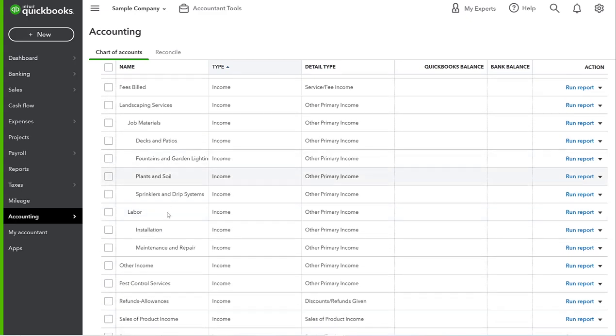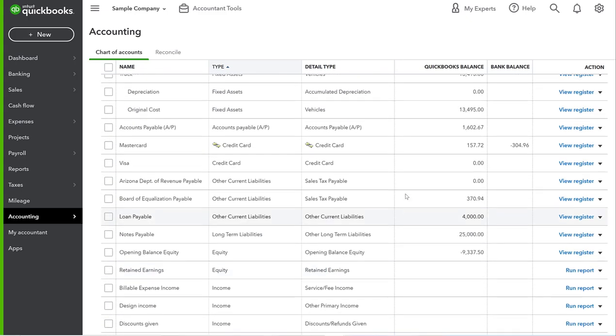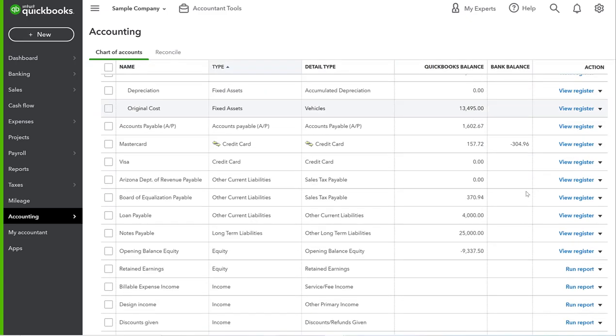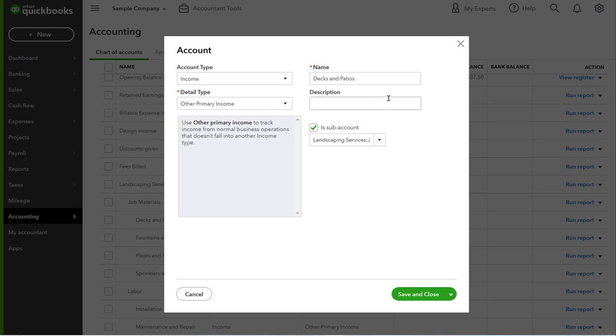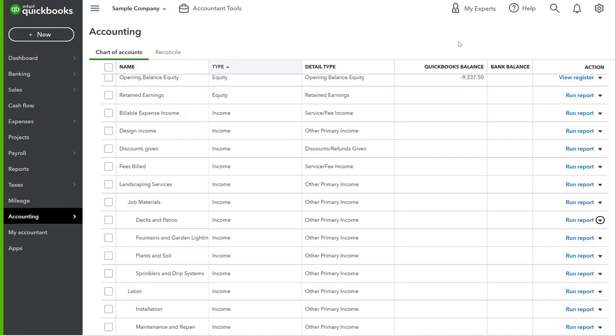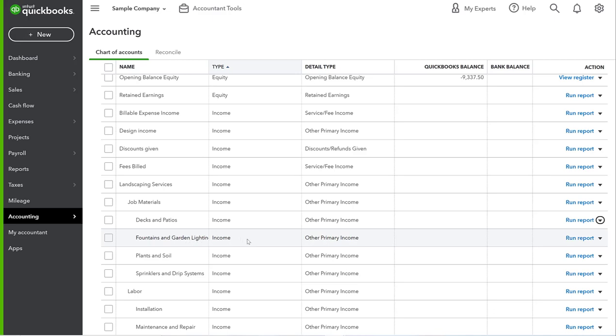If you want to change the name of anything, you just go here and you click Edit and you can change that. Maybe it doesn't make sense, like Fountains and Garden Lighting, you might want to call it Fountains, Lighting, and something else - Electrical. I don't know exactly what you might want to change that to, but you could change that and just edit the name.